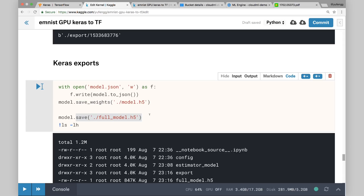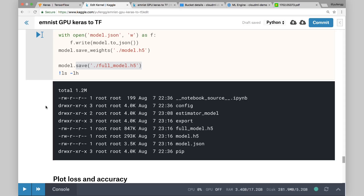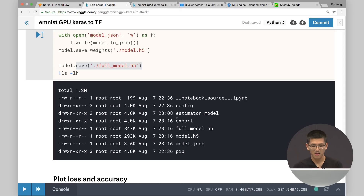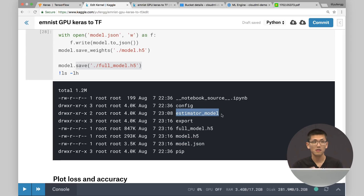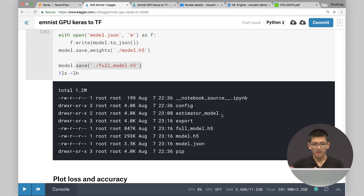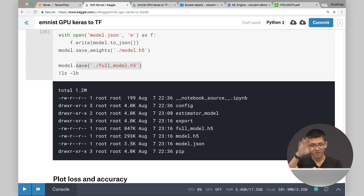When we do ls, we can see our export folder with all that stuff, our full model from Keras, our model.h5 and model.json, and our estimator model — also a folder containing checkpoints that you could take and train further in TensorFlow. So that's the training, evaluation, conversion, and export workflow.